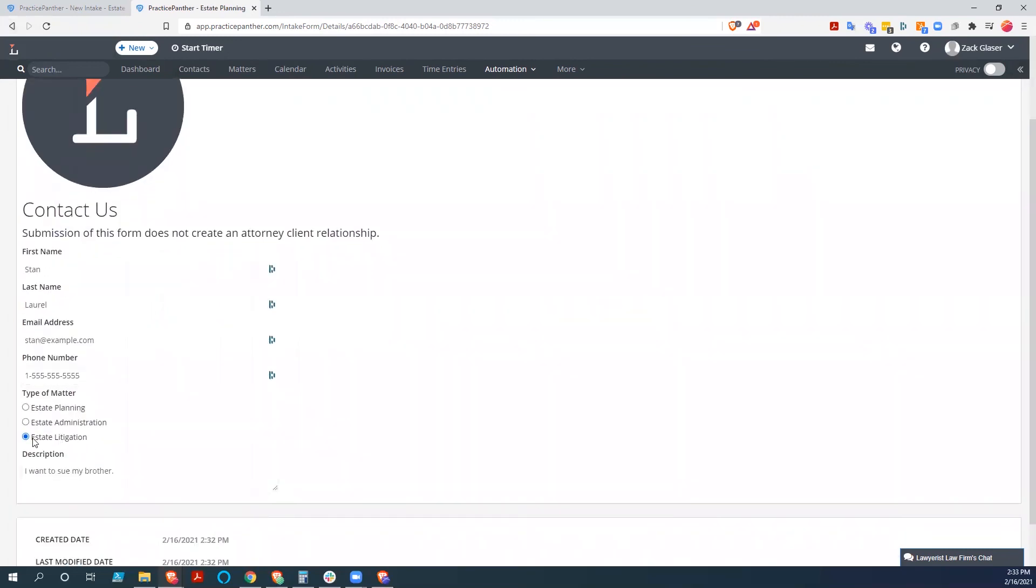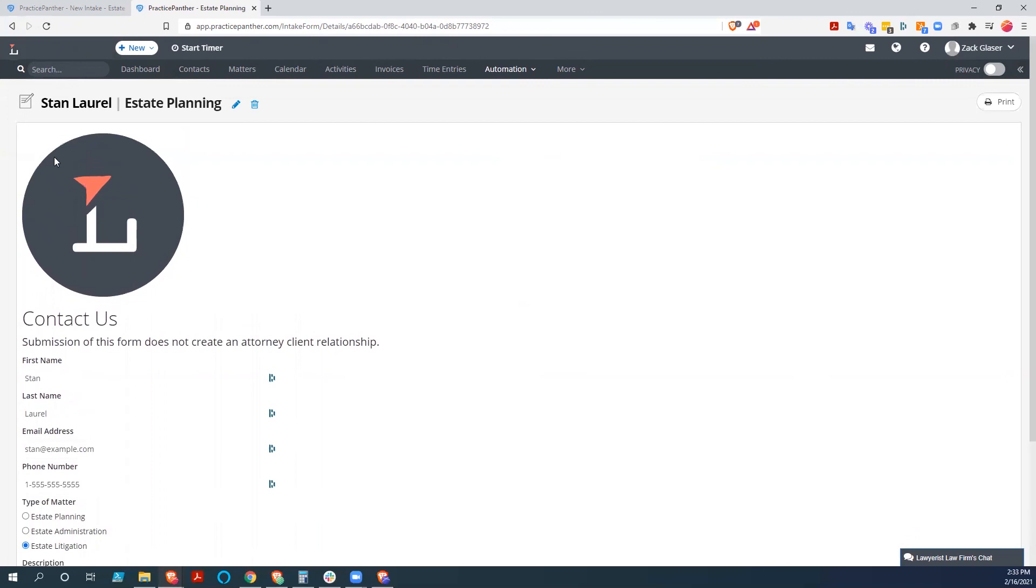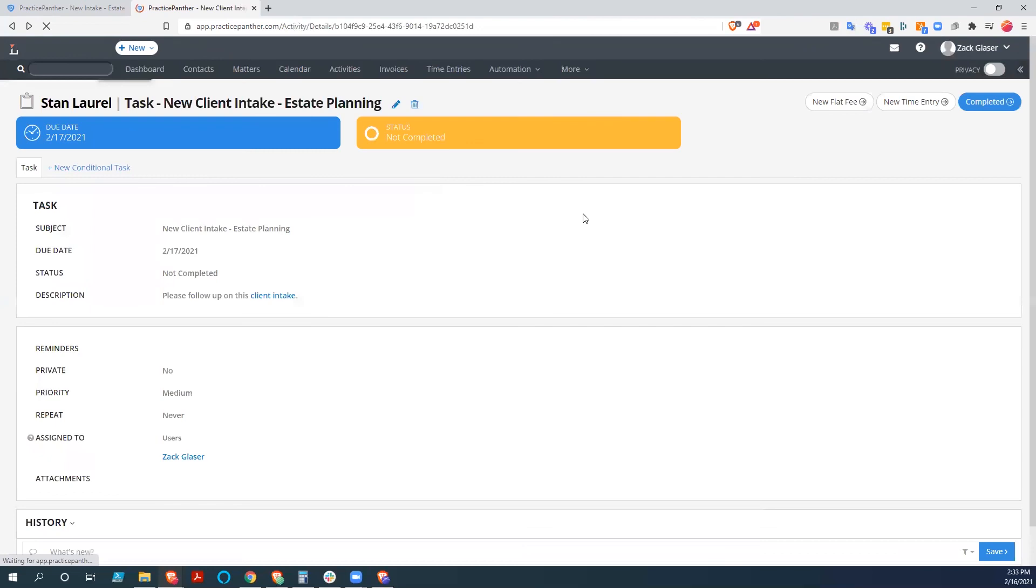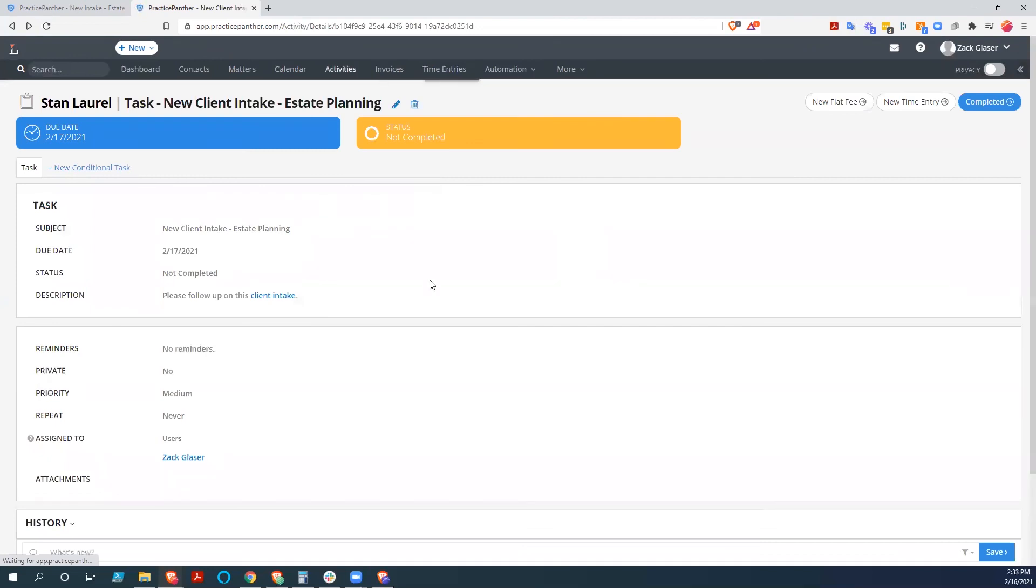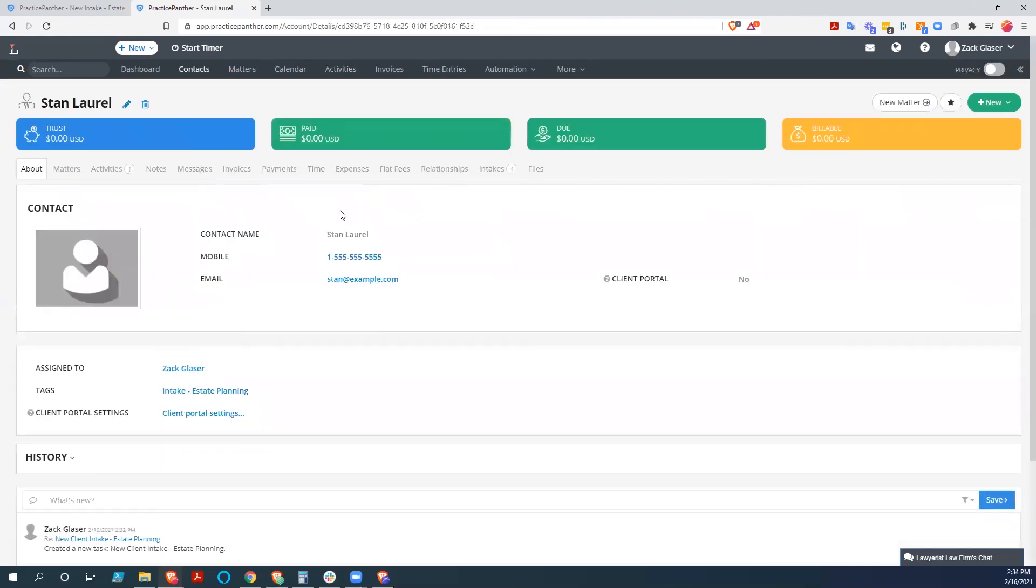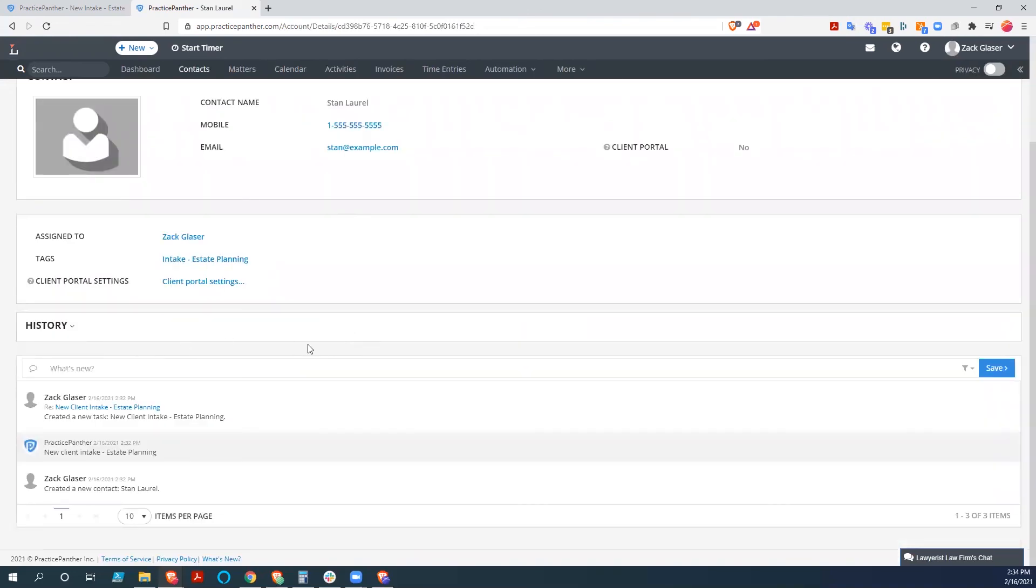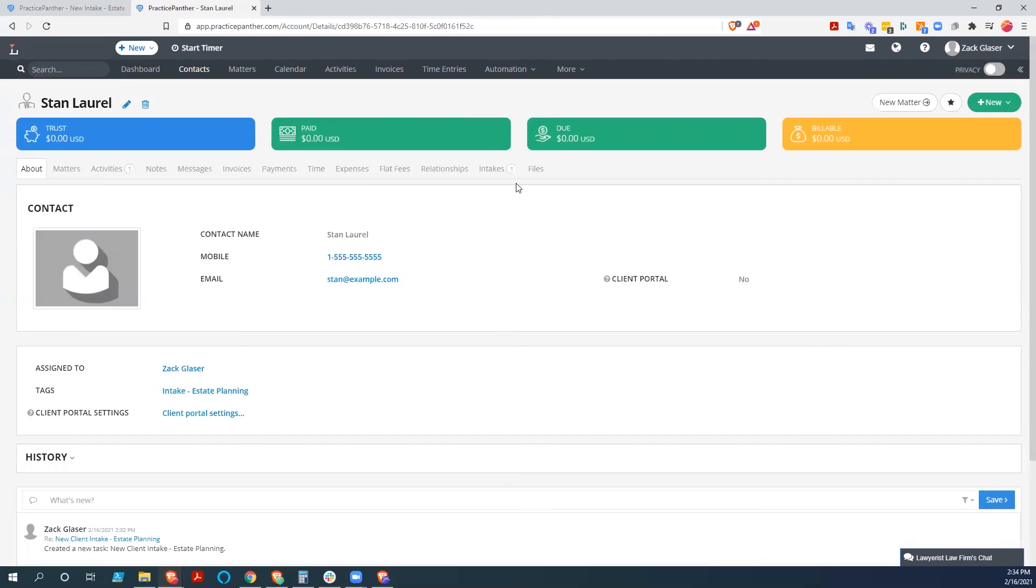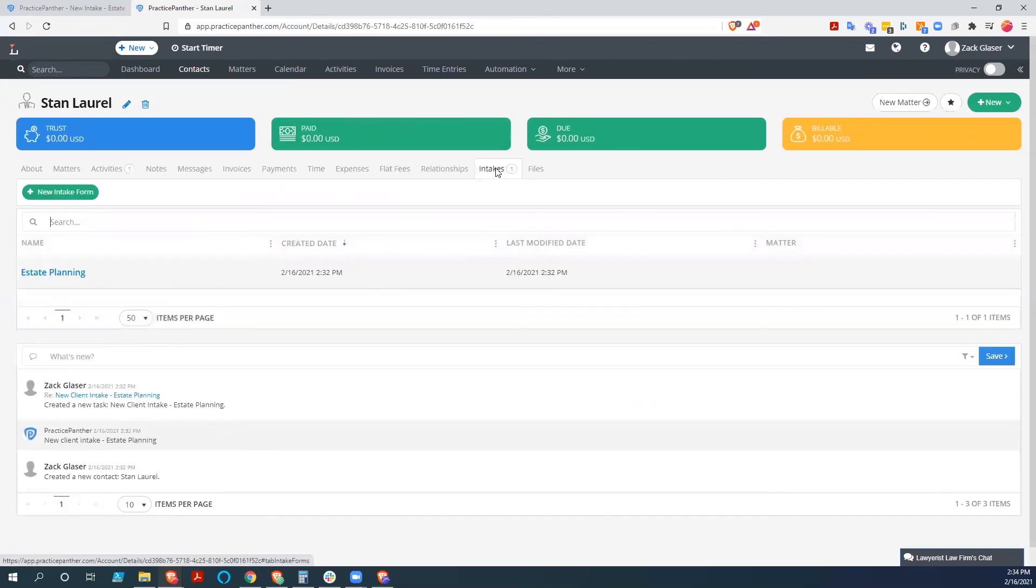We go look at this information. And that's the intake that we want to follow up on. So here we want to say, we want to see that, okay, it's a state litigation. And there's the description because that information didn't come in with us. So we get back out of there. We go to Stan Laurel. And we can put a note in or something like that. But we also have our intakes right here.